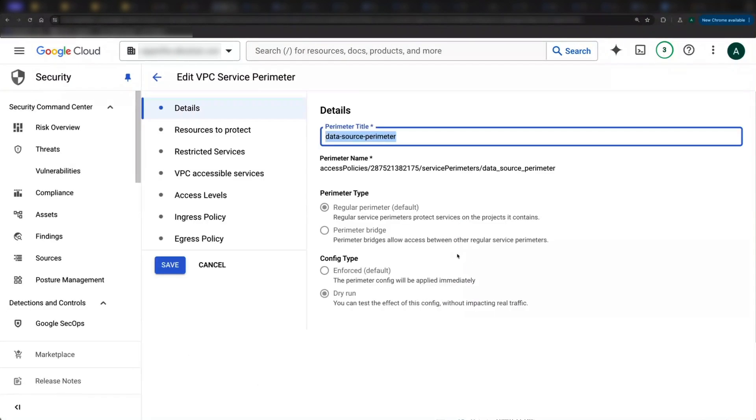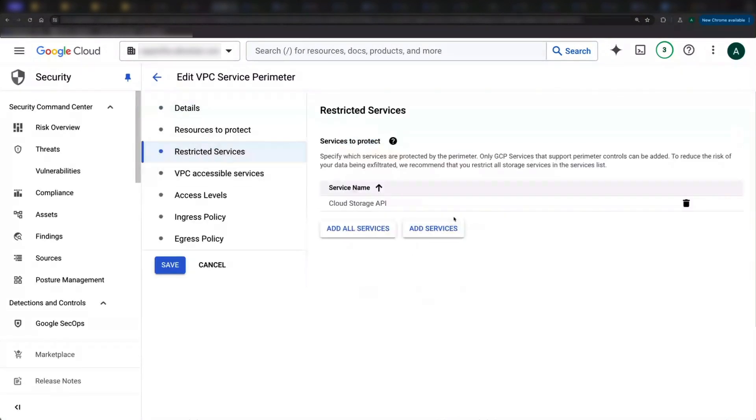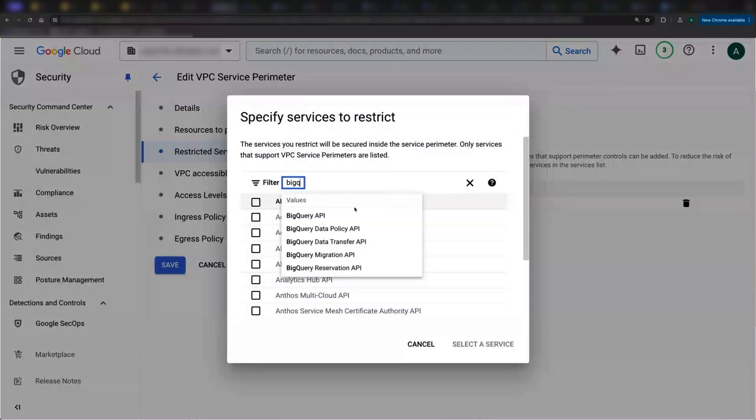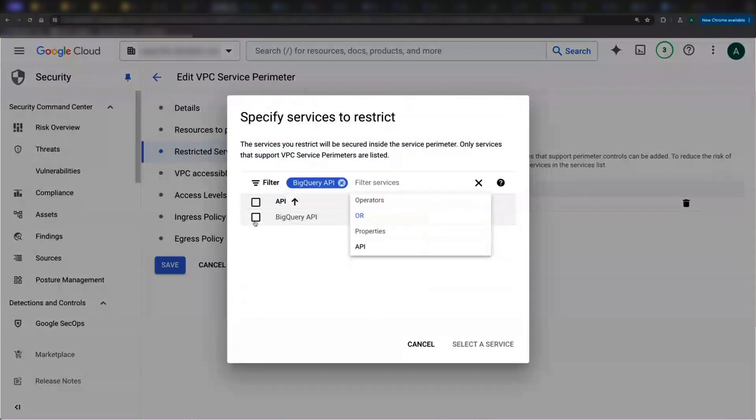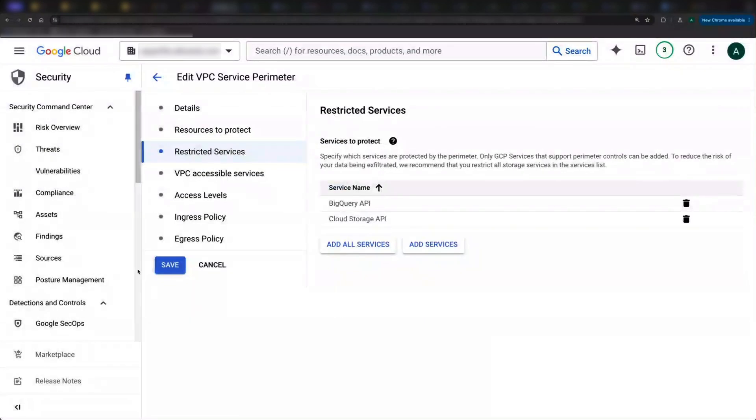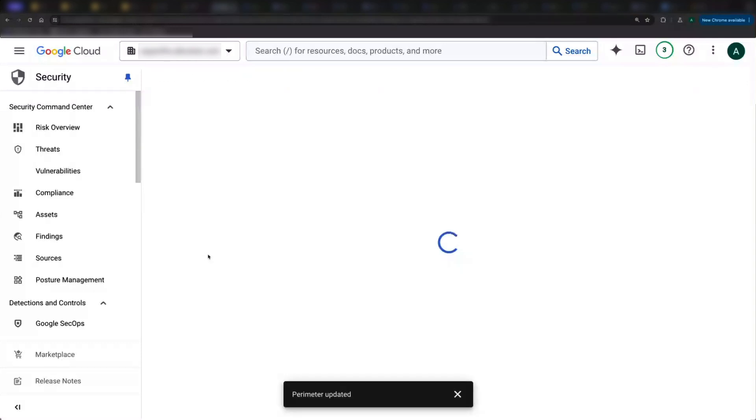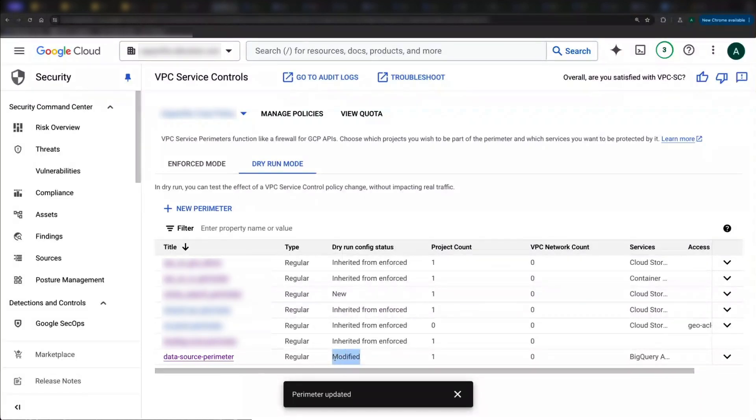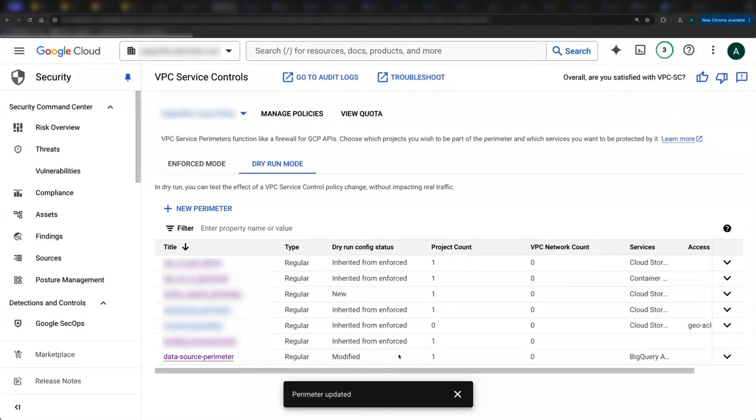Let's say, for example, I want to expand my coverage and include the big query API in my perimeter. I can make that change in dry run and notice how my dry run config says modified, meaning it's now different from the enforced config.